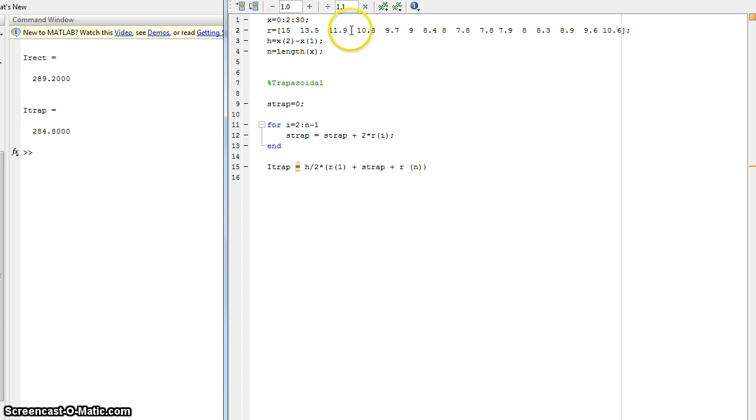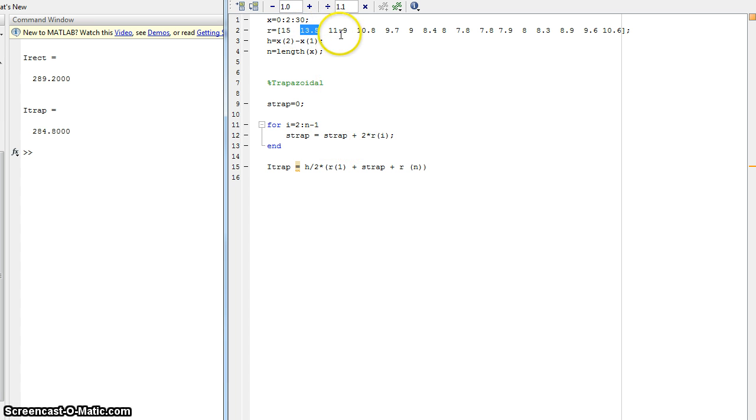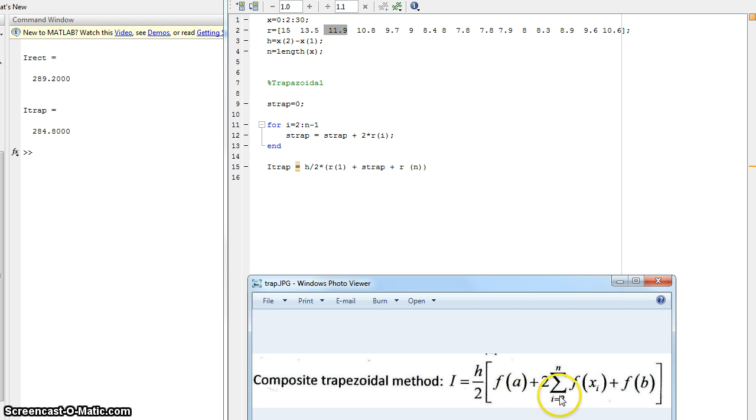So for r of 3, it's going to take the sum of this last one, plus 2 times 11.9, as you can see here.